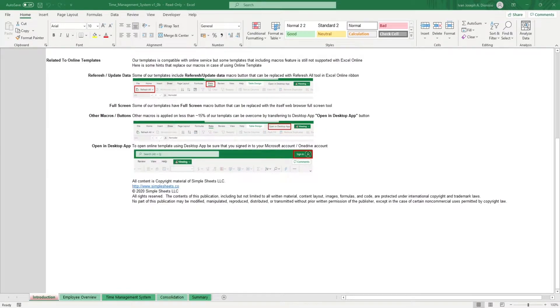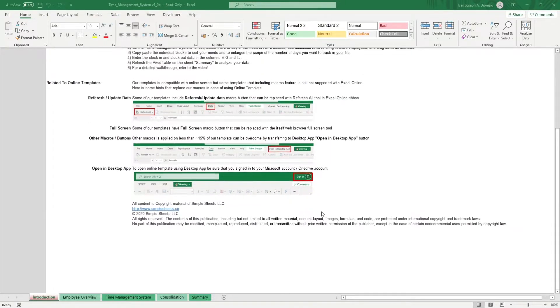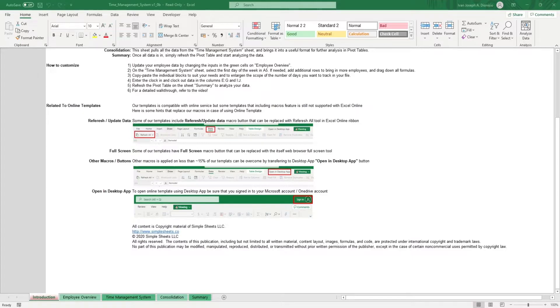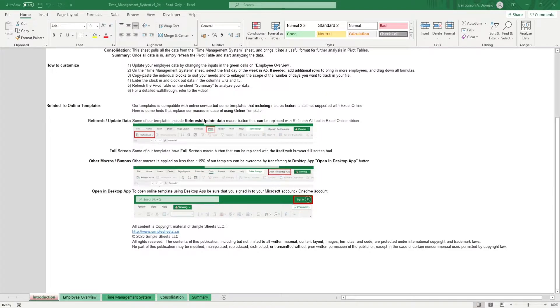Having a time management system could get costly. Luckily for you, you've got Excel. This template gives you an easy way to log down and calculate your employee's work hours and overtime automatically.